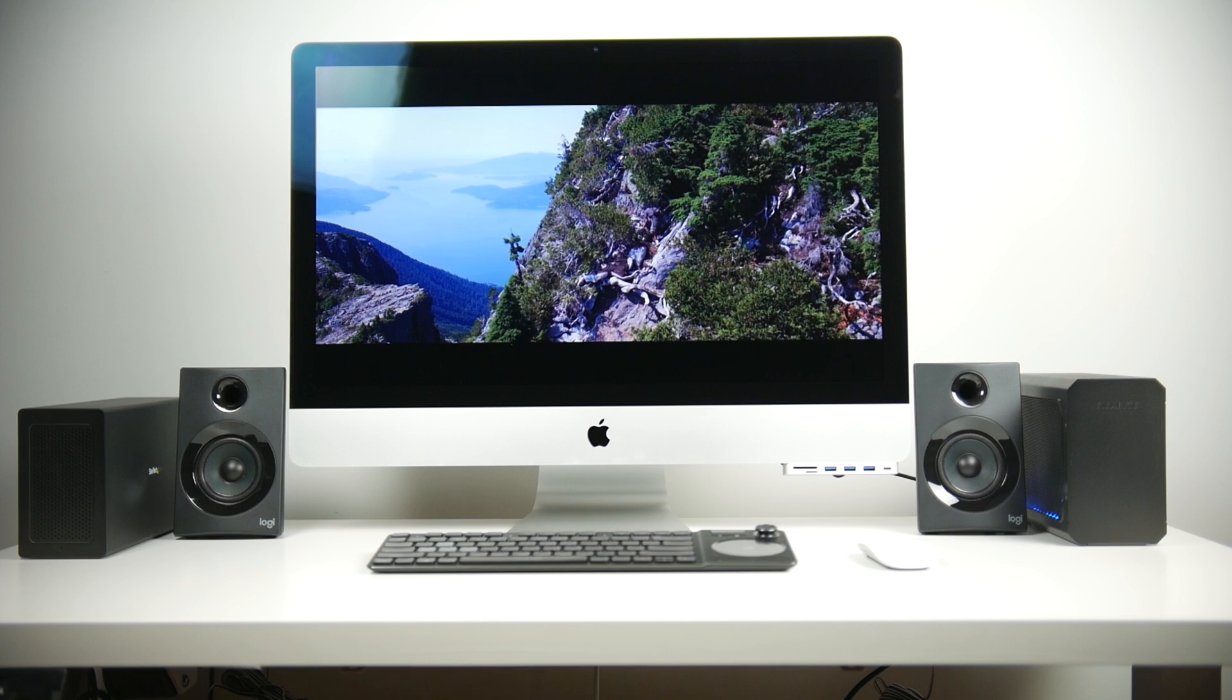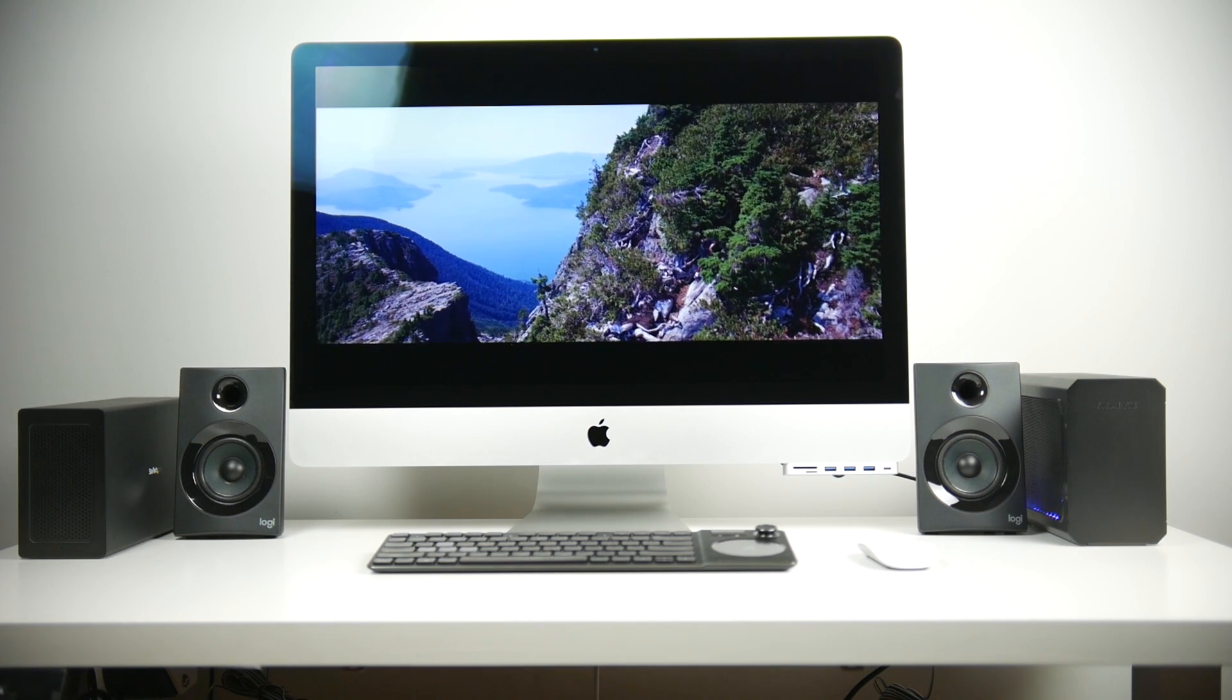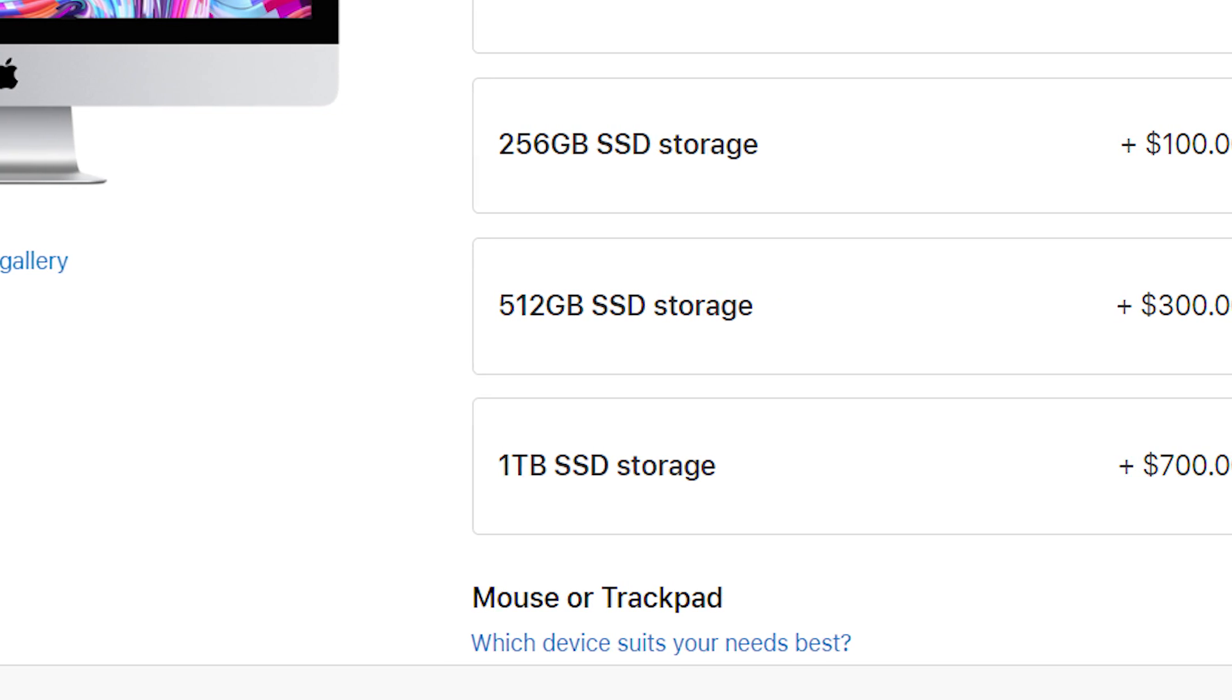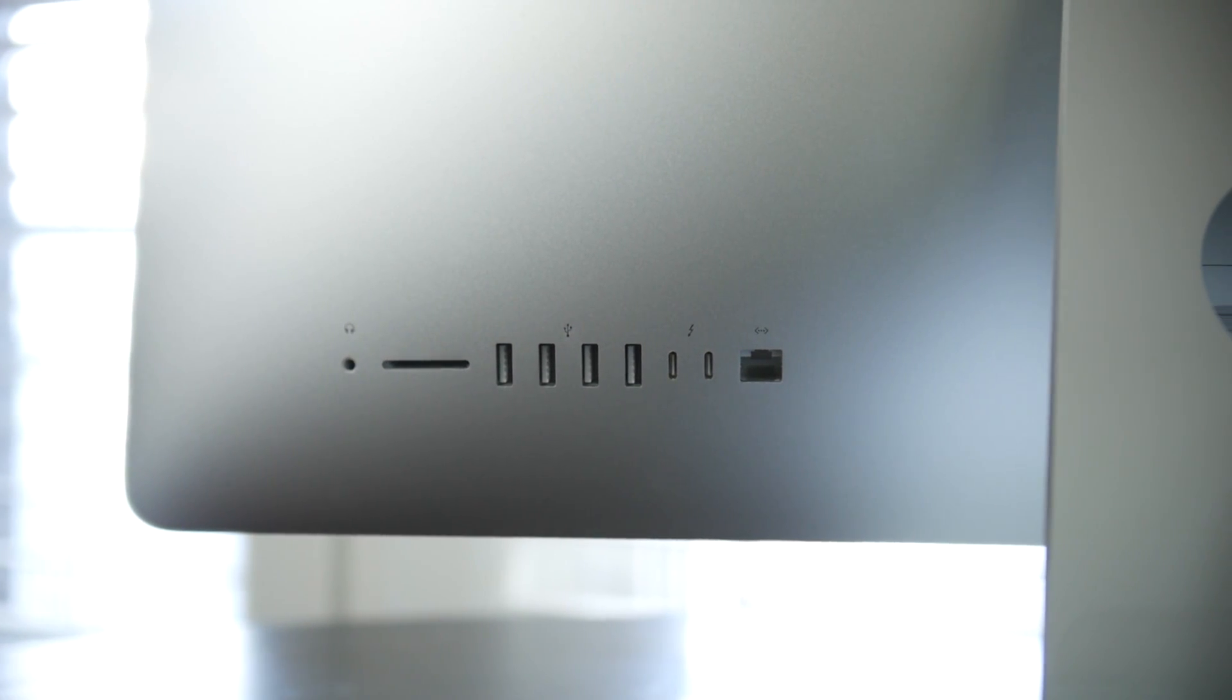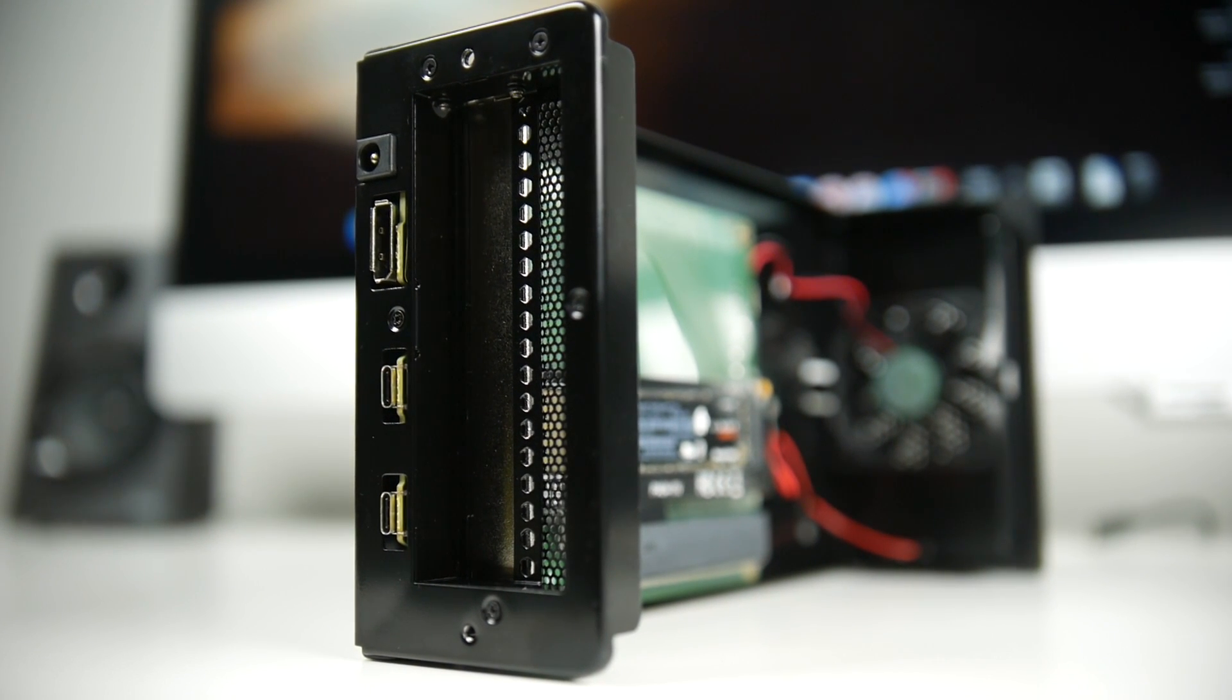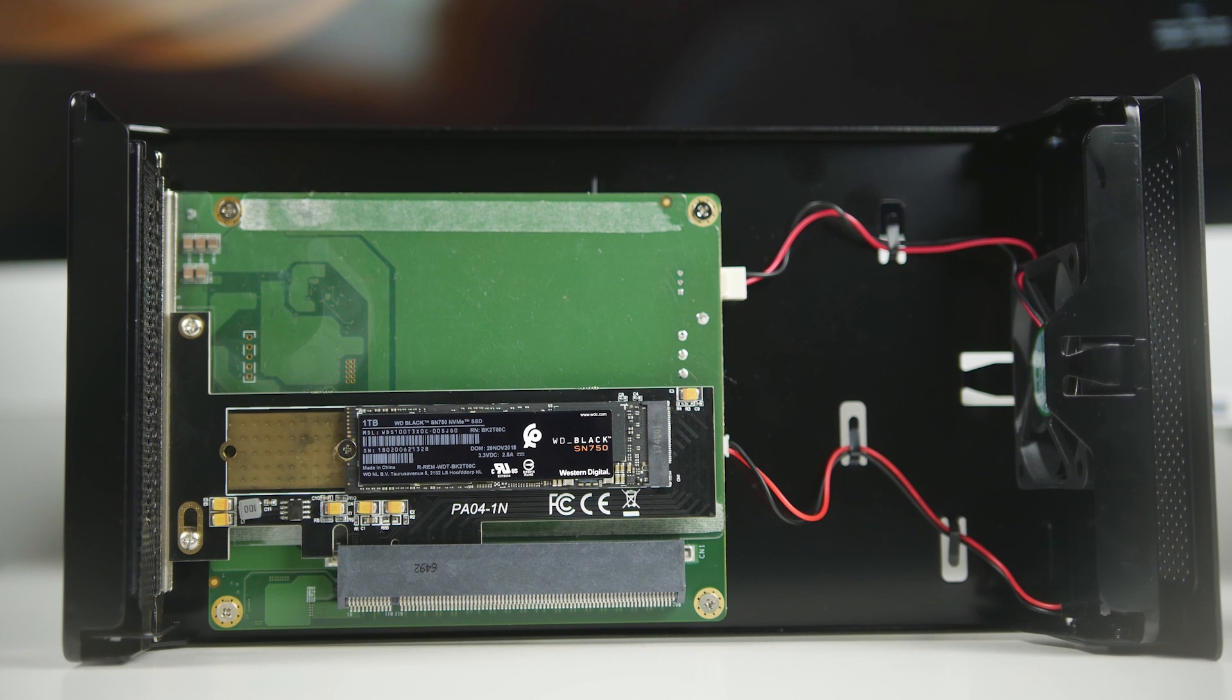When it comes to the storage configuration we went with the one terabyte Fusion Drive option. If you want the SSD option, specifically the PCI Express one terabyte SSD storage configuration, you're going to pay about $700 extra. Luckily since we have Thunderbolt 3 connectivity we can utilize a breakaway external box that uses PCI Express M.2 drives and converts that into a Thunderbolt 3 connection thus giving the full bandwidth and capabilities of PCI Express M.2 drives.